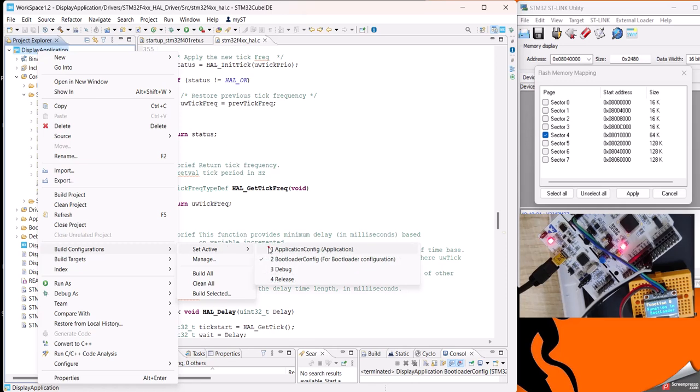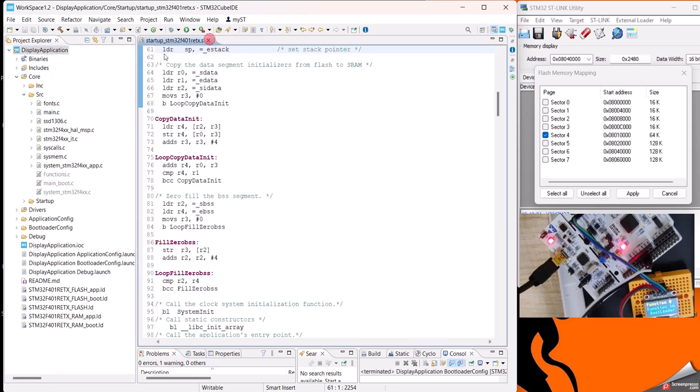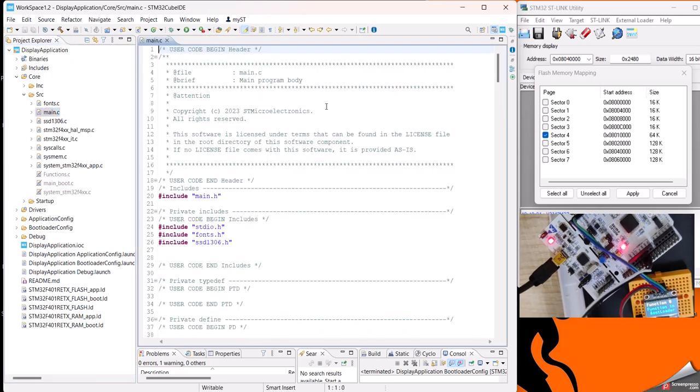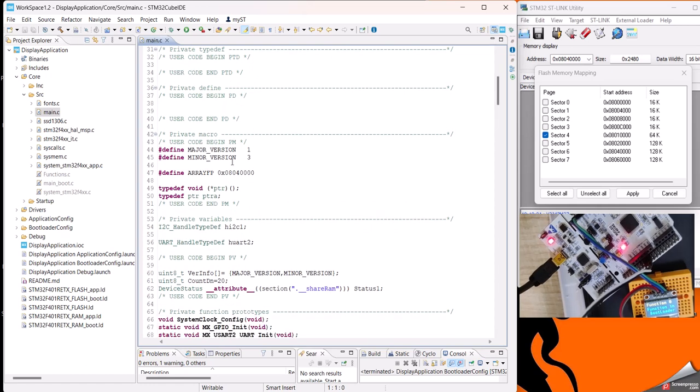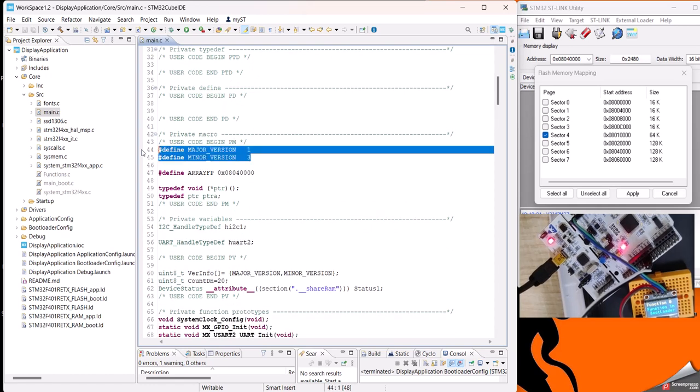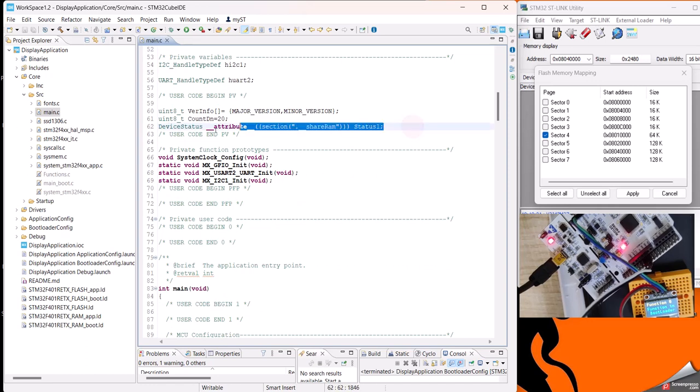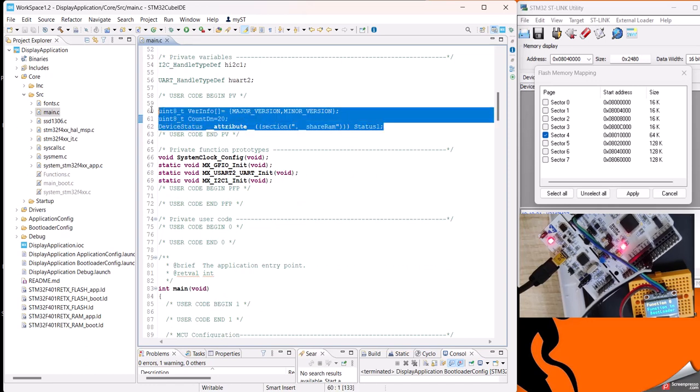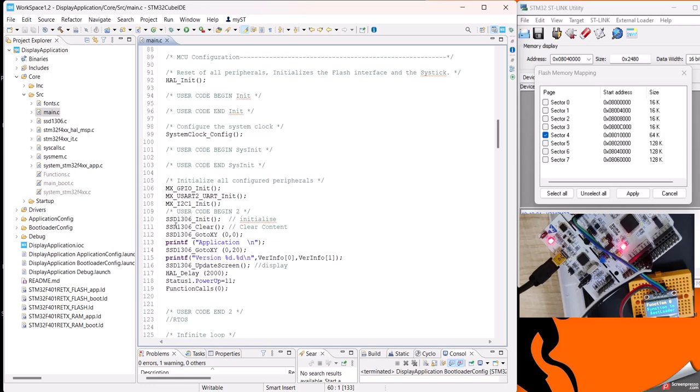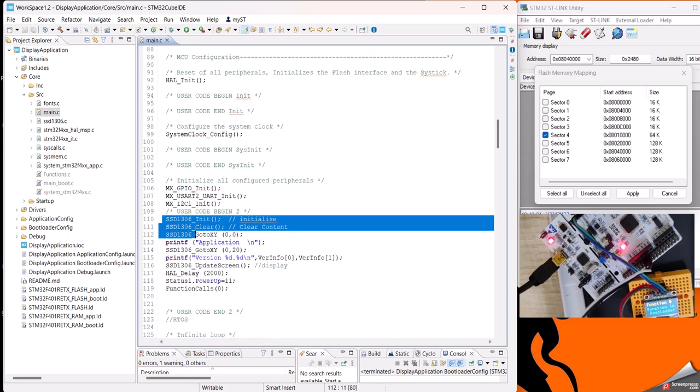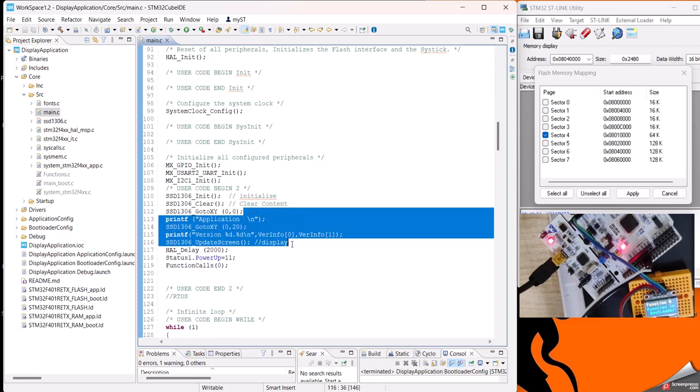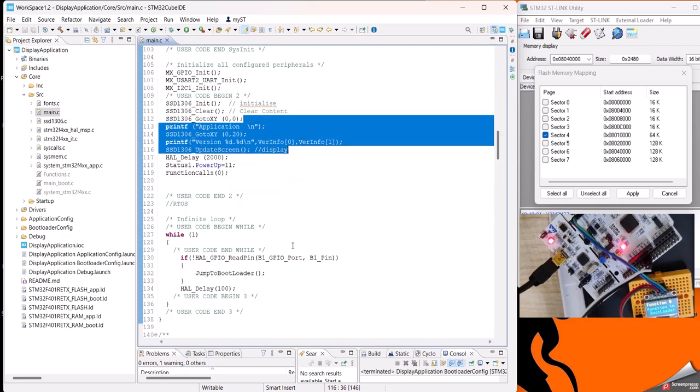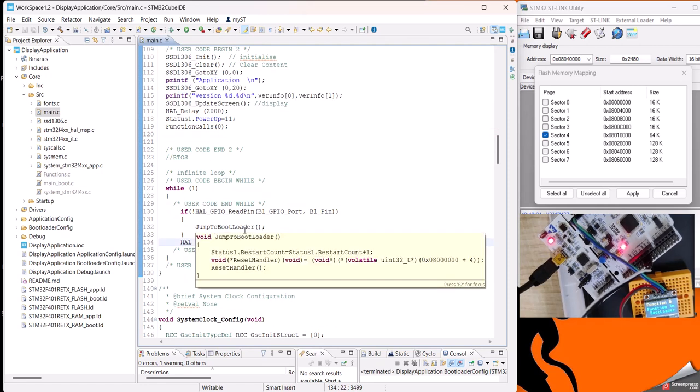Now you just want to change the configuration to application. You see these all functions are struck out and we have main.c that is relevant for the application. For the application part it is the same - we are updating the version of the application, then we have this device status that we are updating in this application area. Here the same SSD function for this small screen - we are printing the application version and then just waiting to jump to the bootloader when we press this blue button.